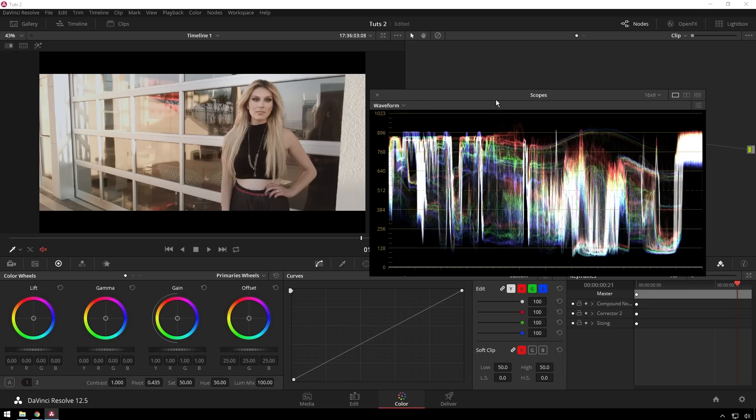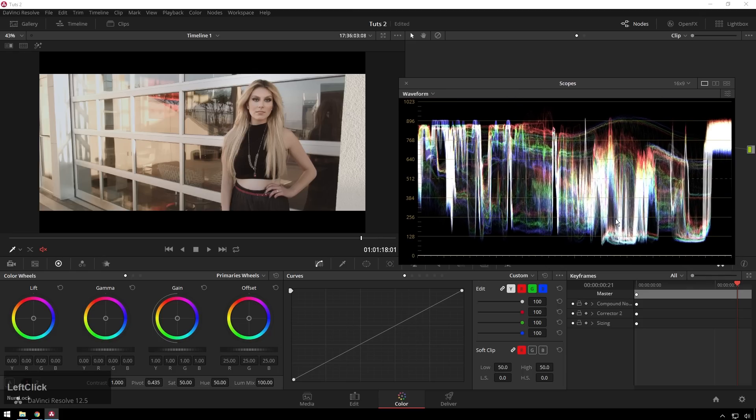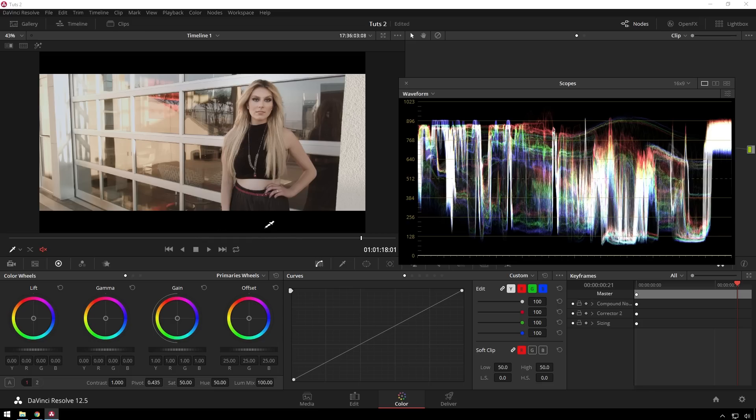So now we can take a look at this whenever we move stuff around. So the lift is our bottom part of our image, these dark parts. So you can see there's this dark image here, which corresponds to her shirt and pants.